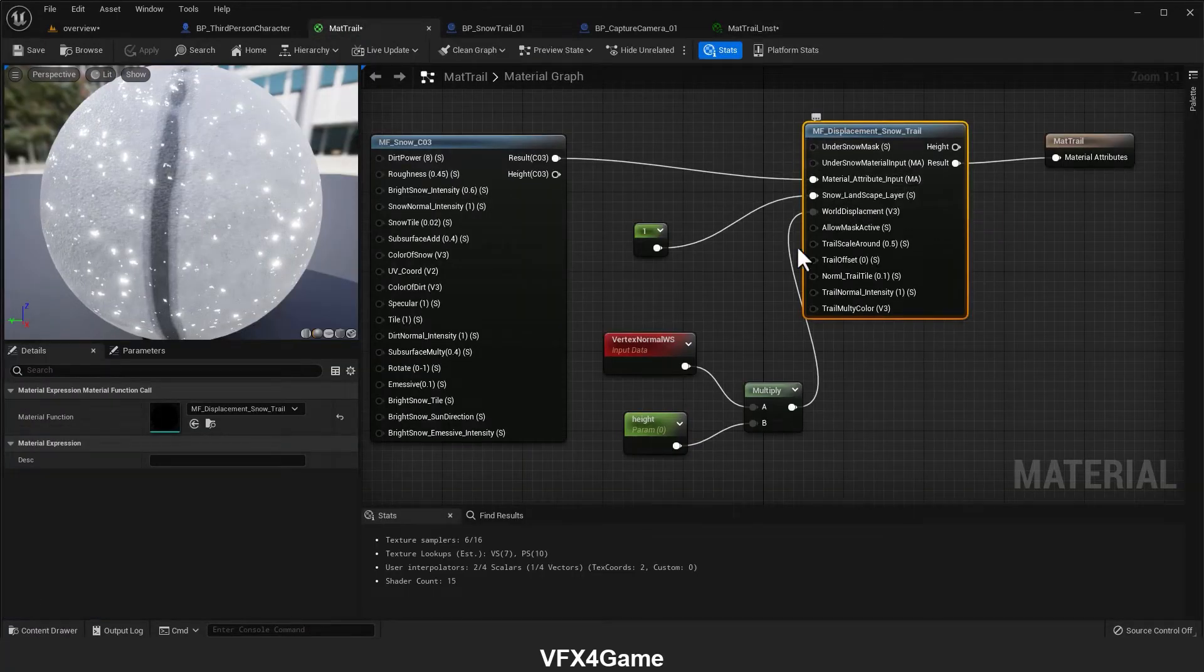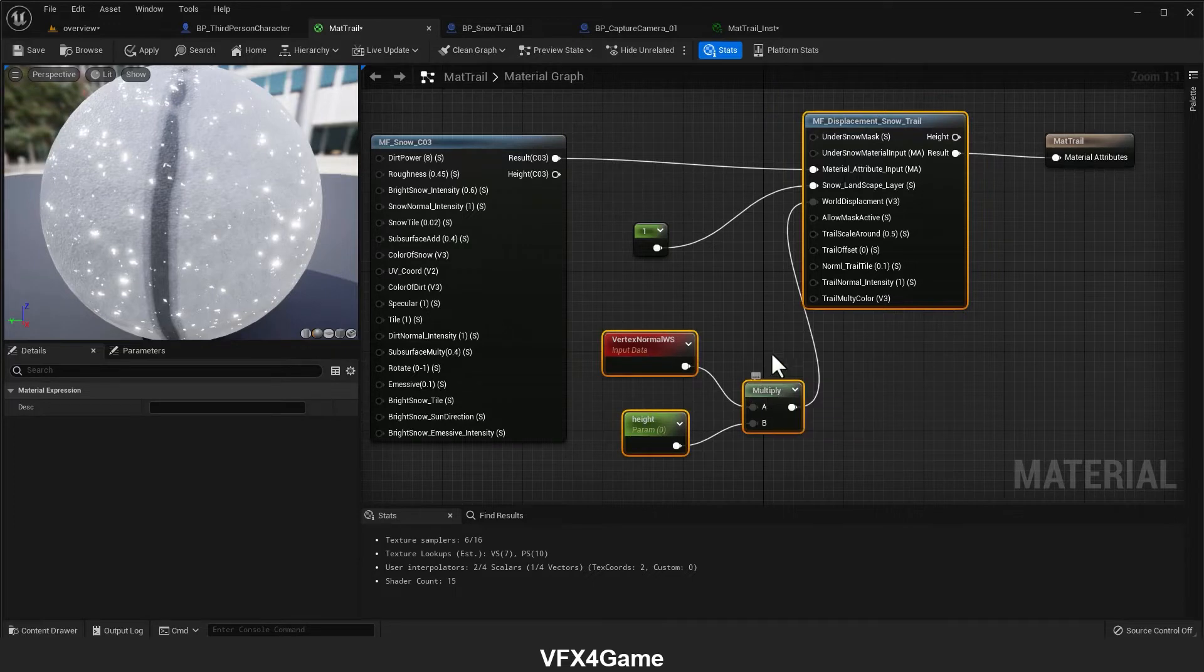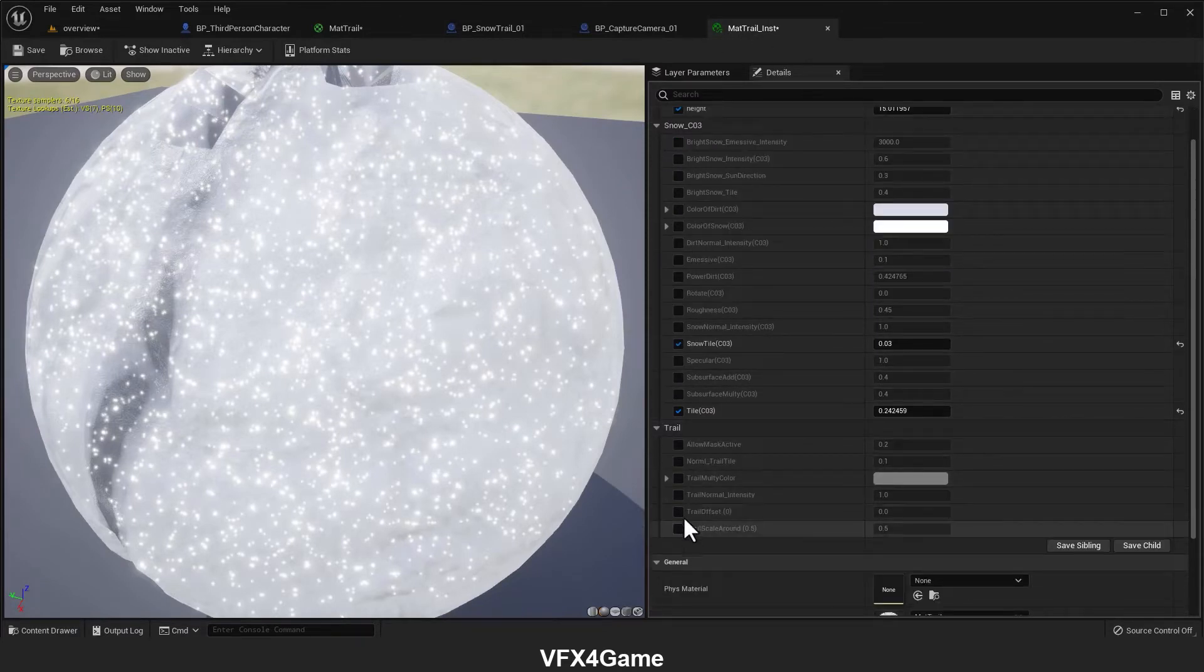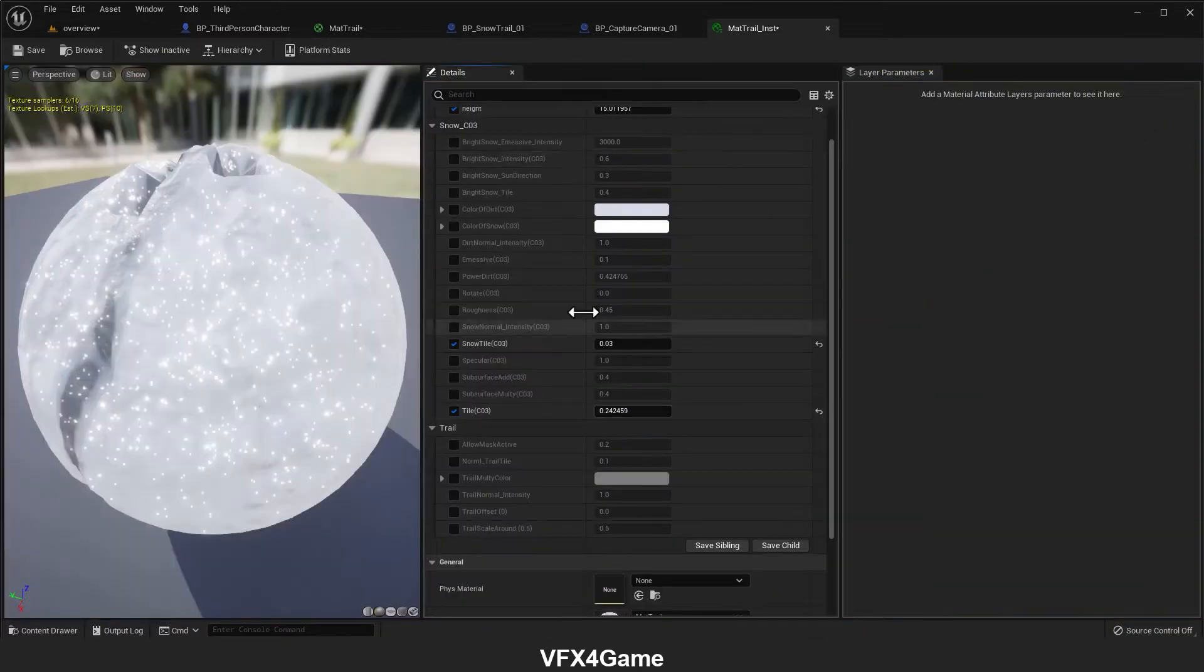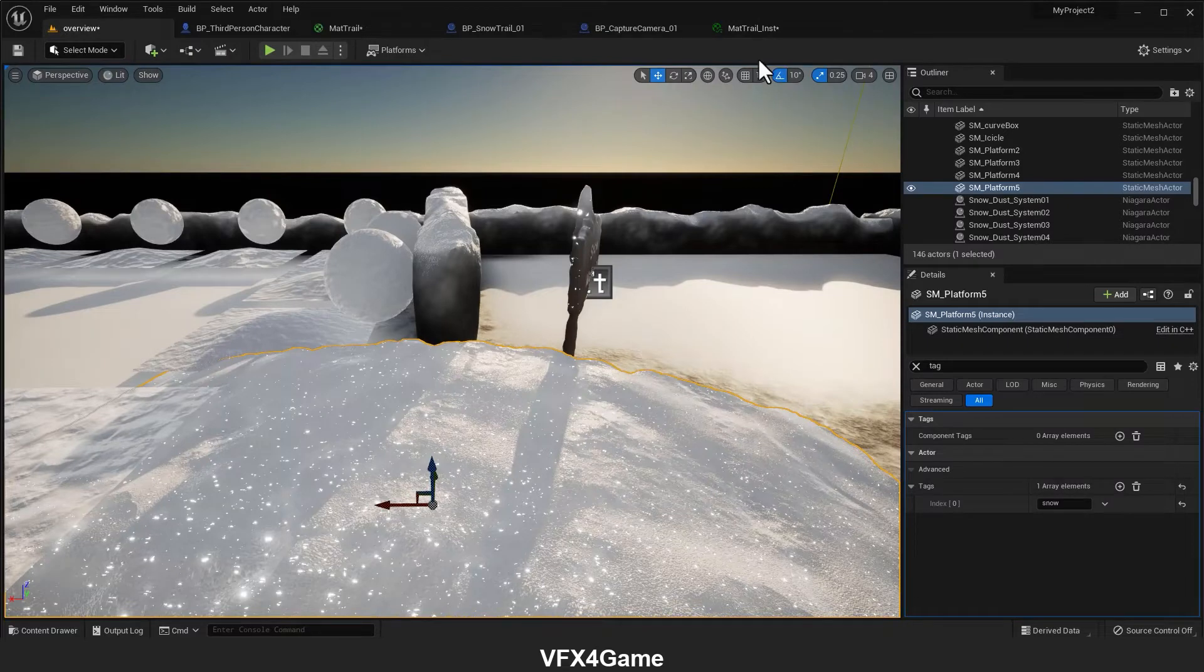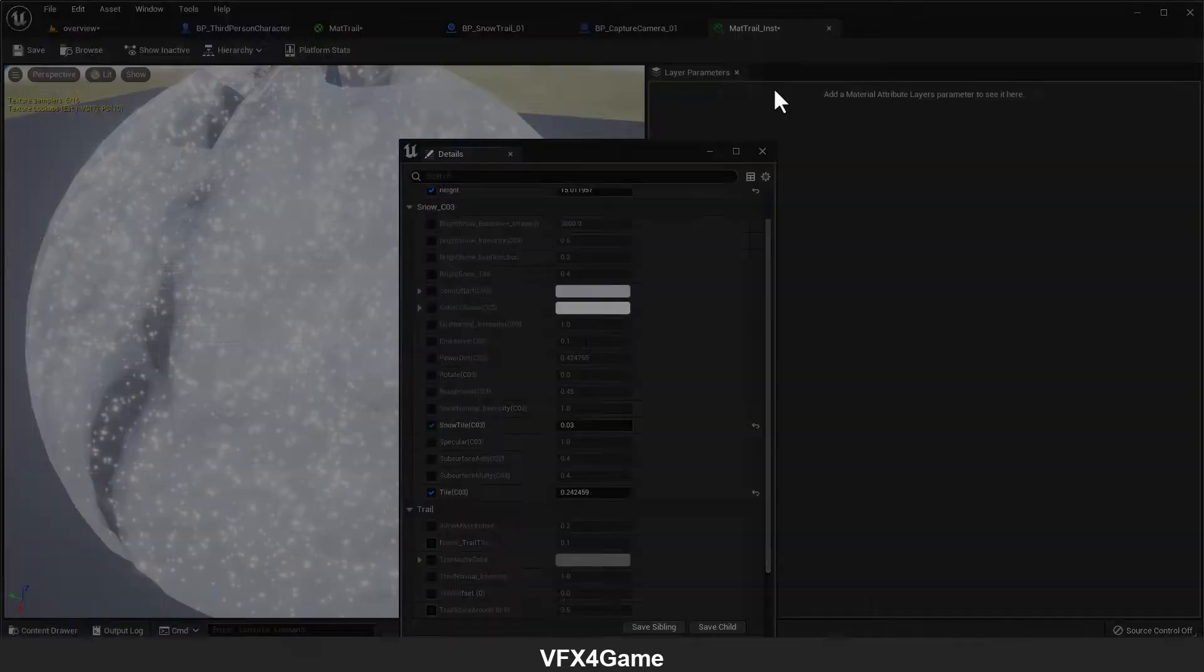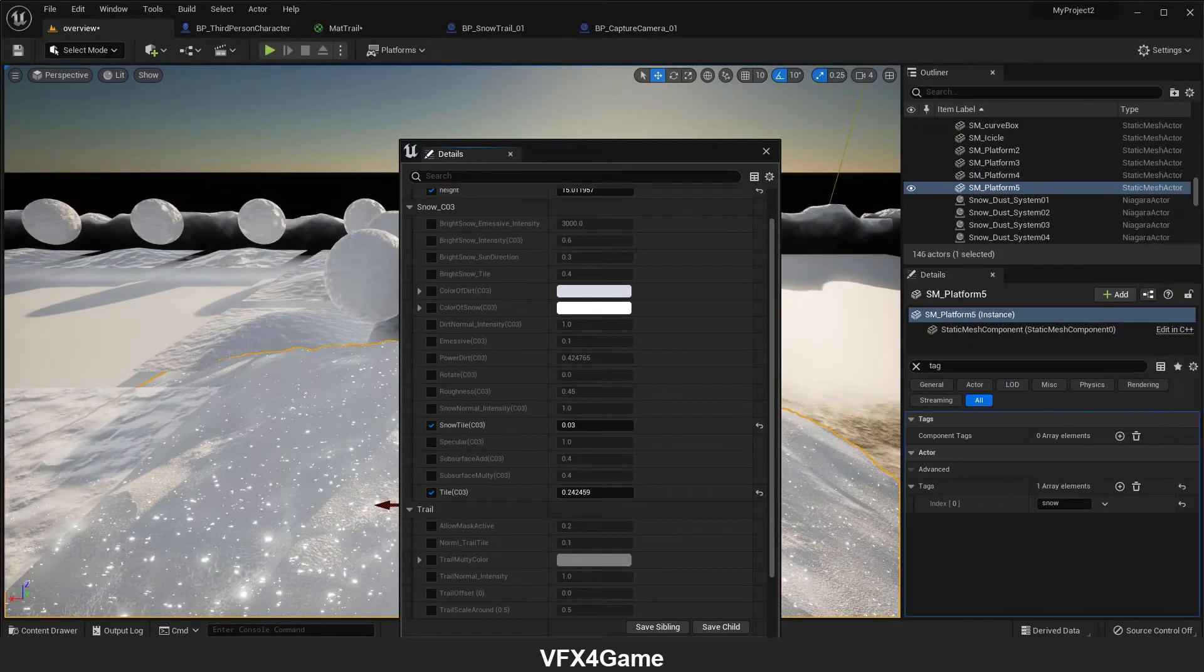The first part that I want to talk about is this parameter we have here in the material instance in the trace section. It will be great if I can separate this detail panel. I think I should move it here.